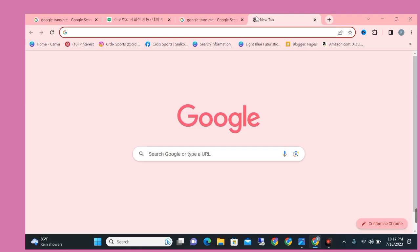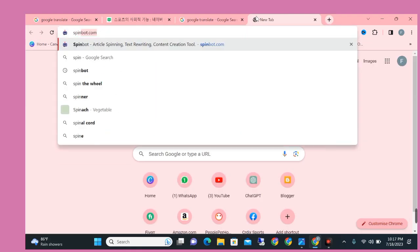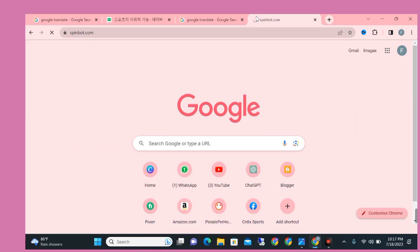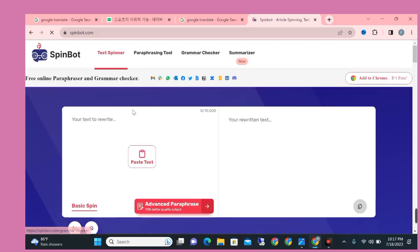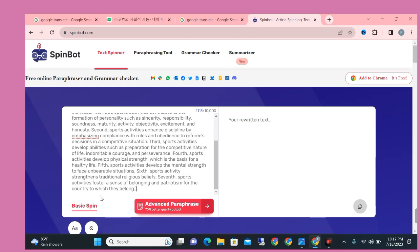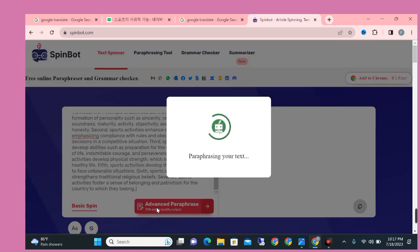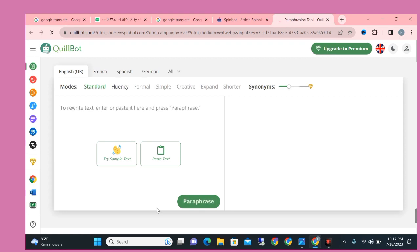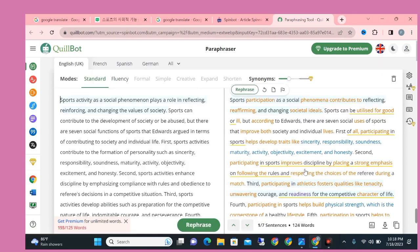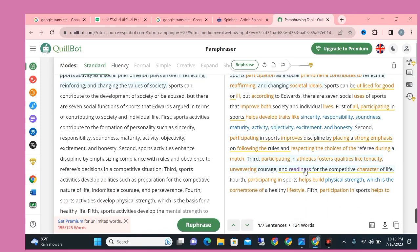Now simply copy and go to new tab and search Spinbot.com. Spinbot.com is a paraphrasing tool which provides the similarity word of our article. Simply paste it here and click on advanced feature. When you click on advanced feature then new tool will be open and it automatically starts paraphrasing your article.